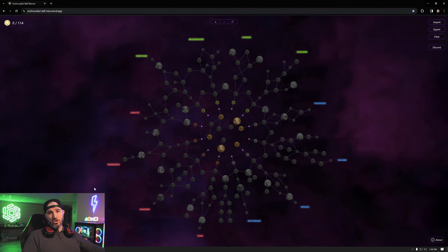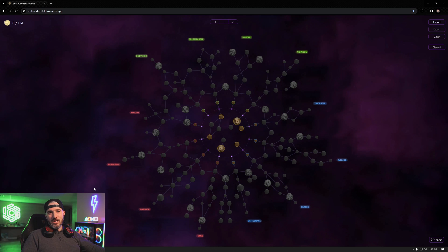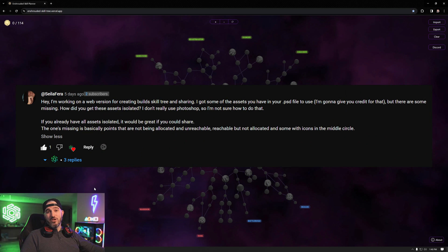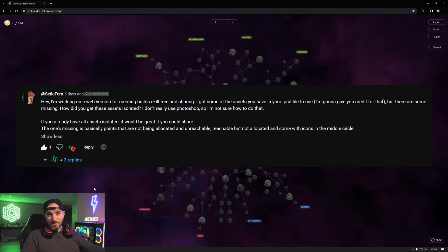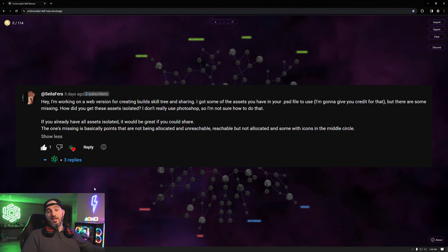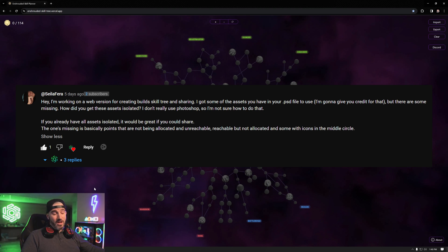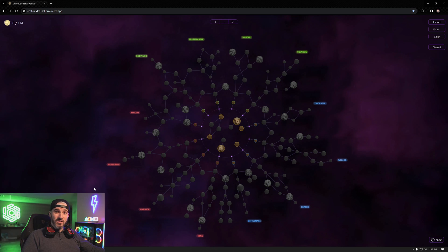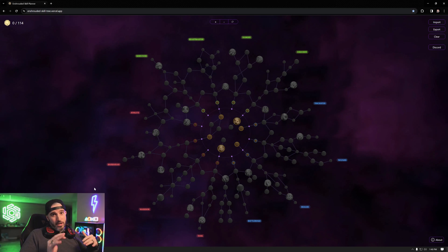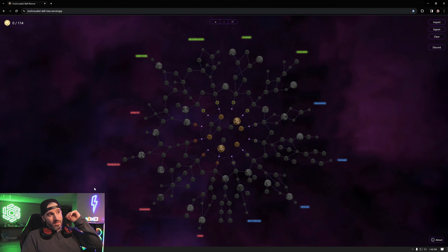And it is all thanks to a man named Sayla Farra. He mentioned in the comments during my version 2.0 video that he wanted to attempt a web UI version of the skill tree using the original assets that I made public on my Google Drive. He got those assets, put them all together, used his coding guru magic and came up with version 3.0.